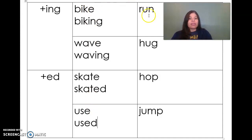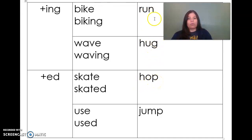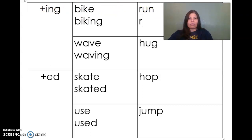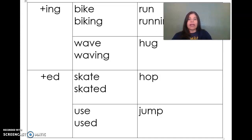Now over on this side, you've got some base words that end in a single consonant. When you've got a word that has just one consonant at the end, you're going to double it — double that consonant. So here's our base word: run. If I want to change it to running, I'm going to double that consonant and then add my ending -ing. And there's running.